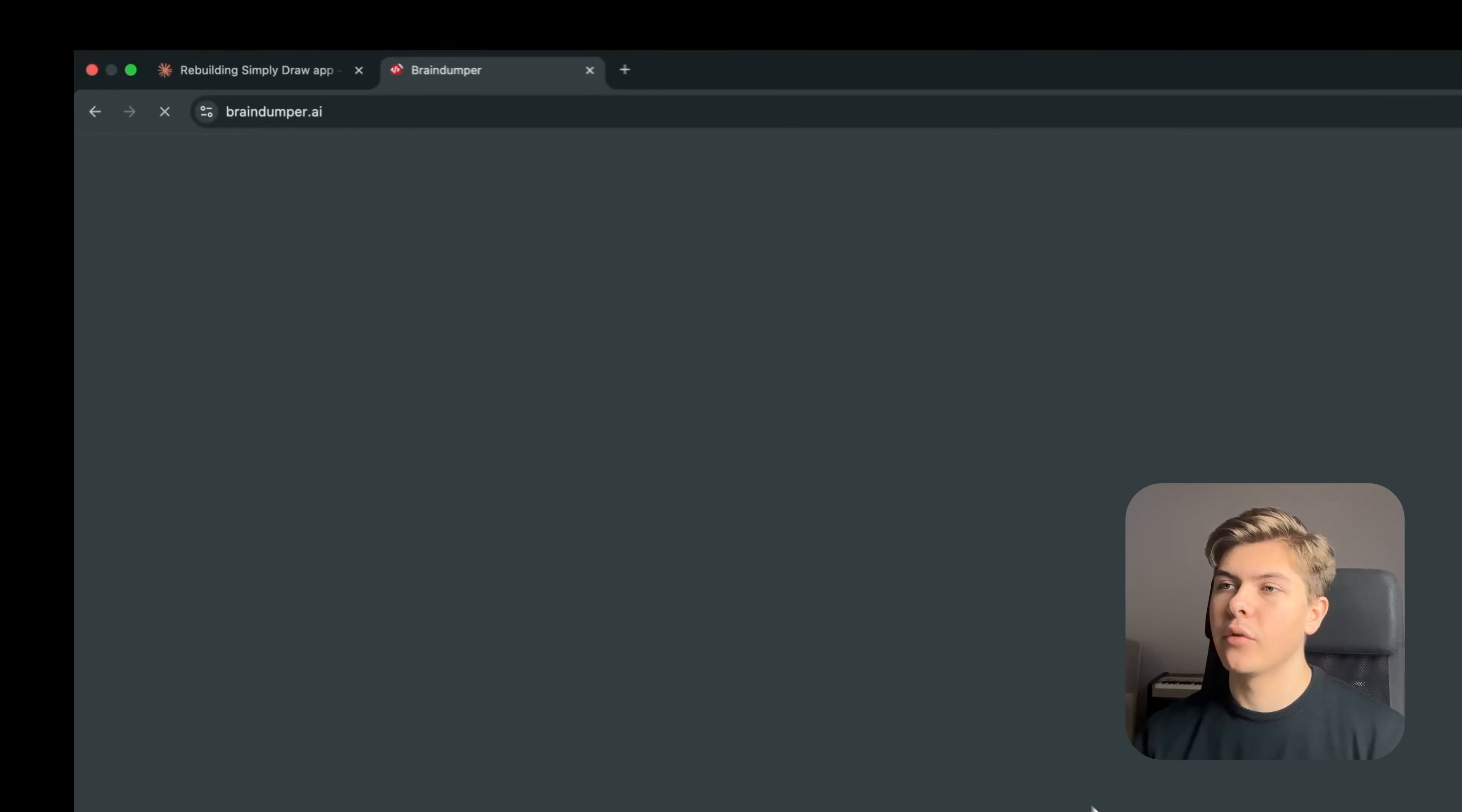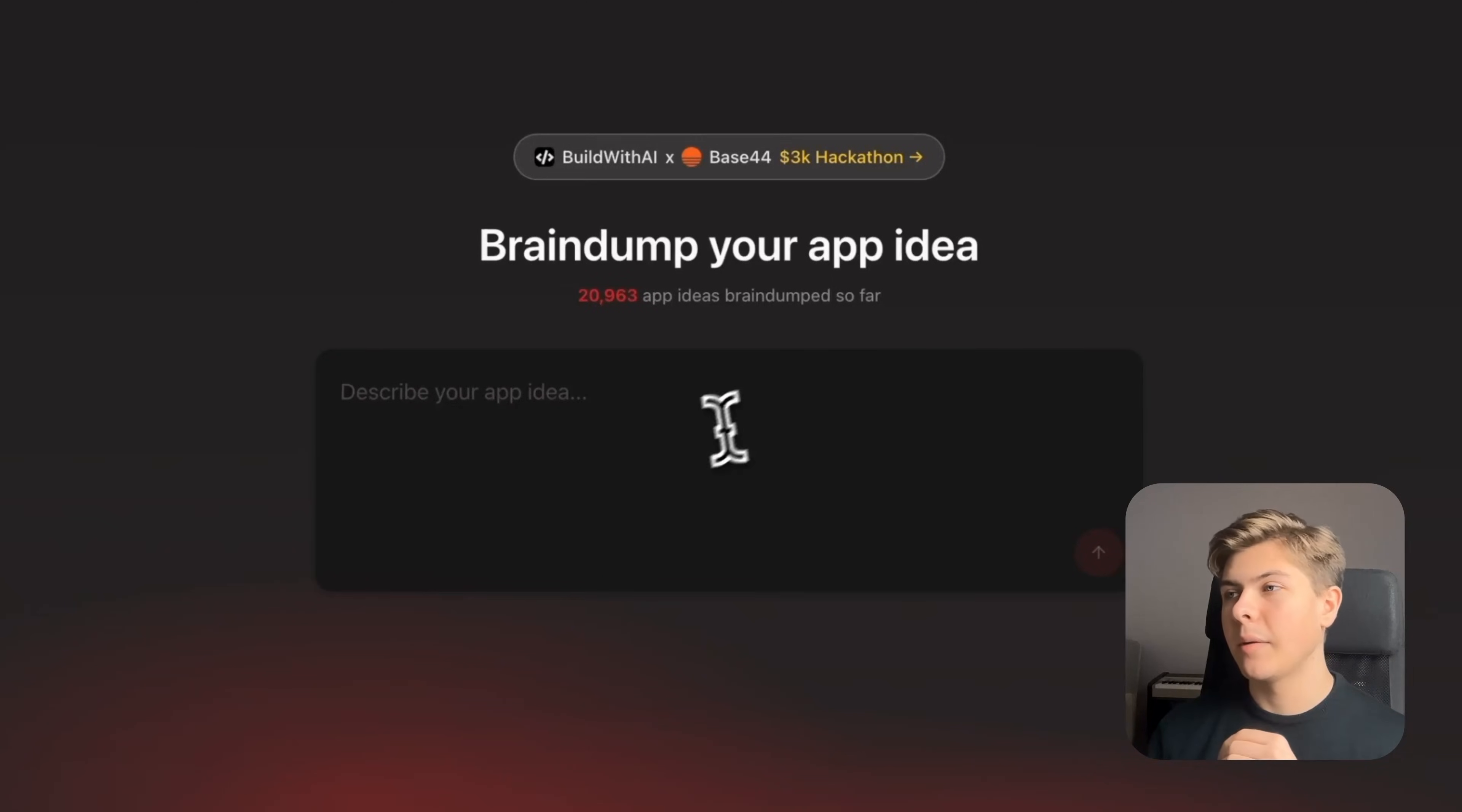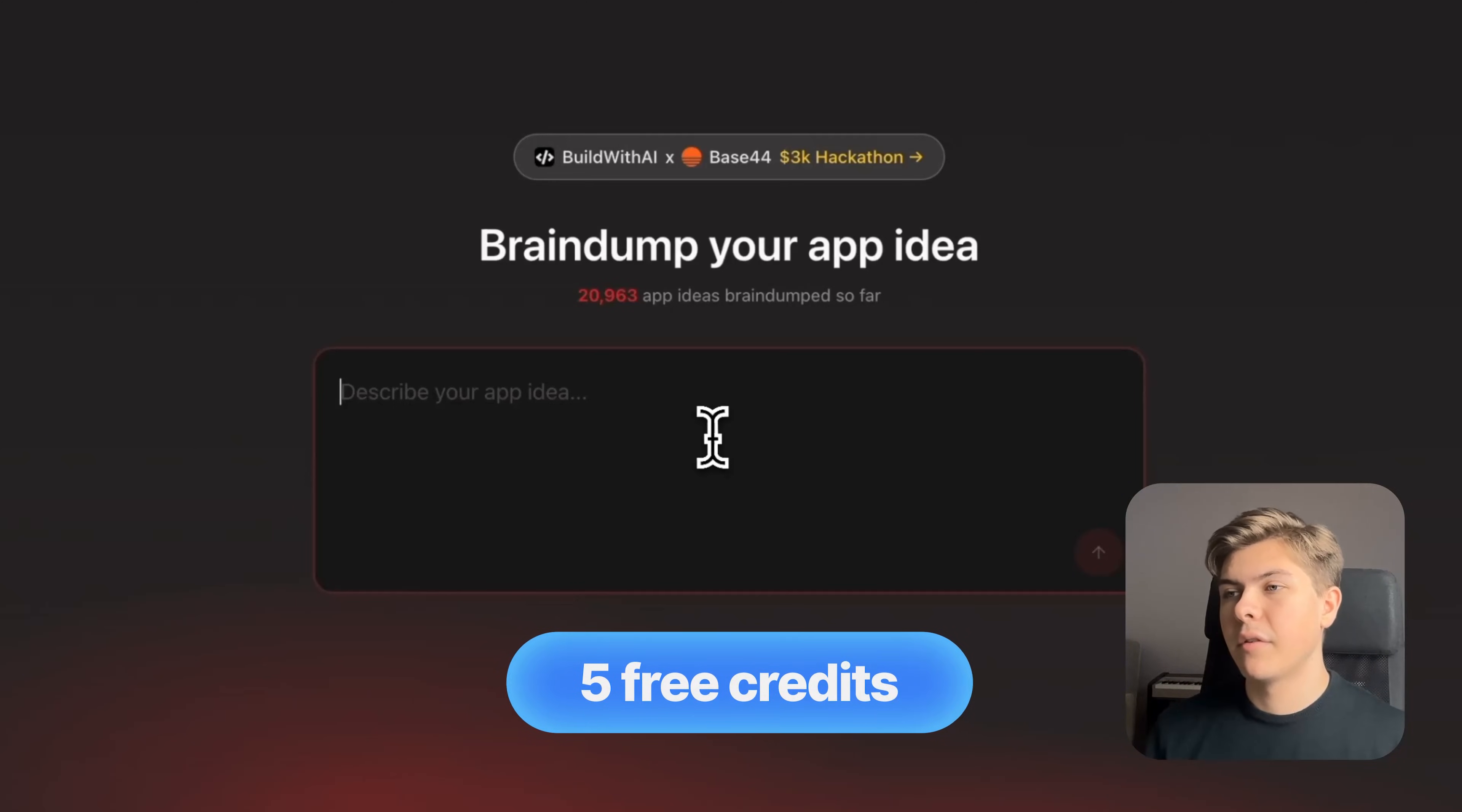And then let's head over to braindumper.ai. This is a completely free tool that I built to help you turn your app idea into a prompt that is optimized for AI app builders like Base44. And everyone gets five free credits a month.